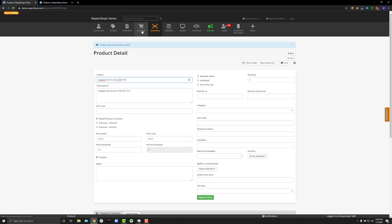Next, to add a product to an invoice, I cover that in the invoice video. All you need to do is type in the product into the search field to add it.